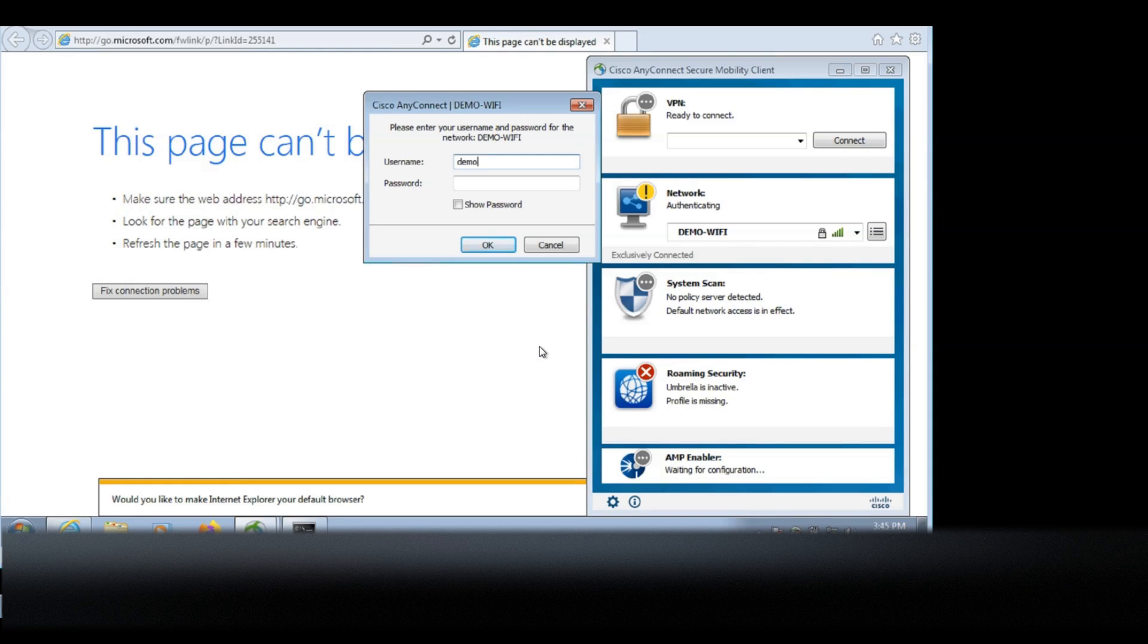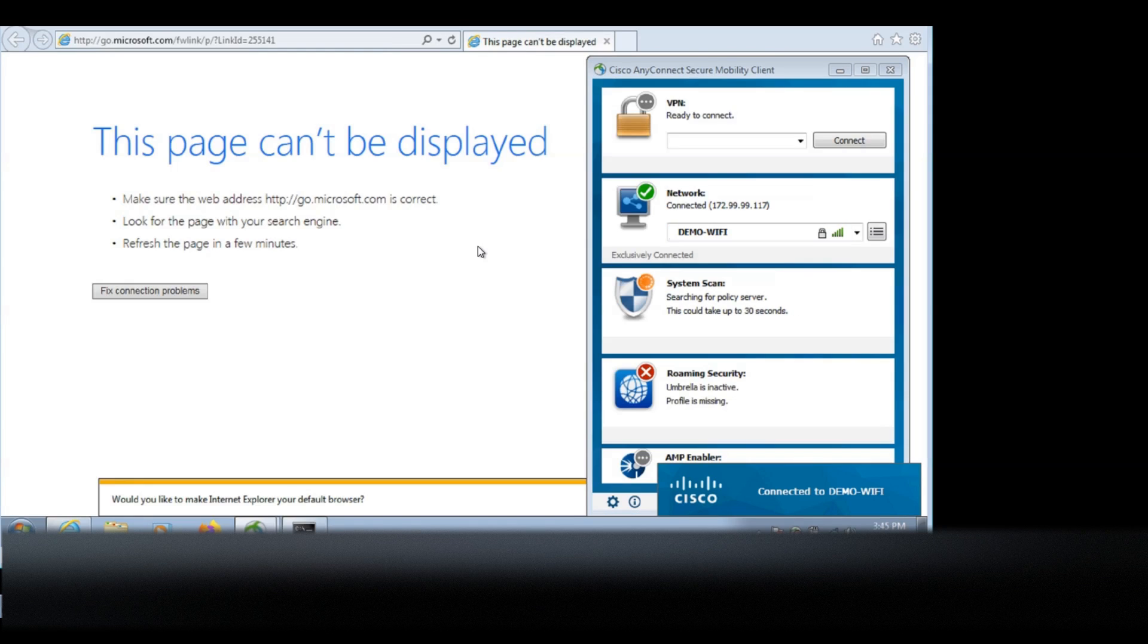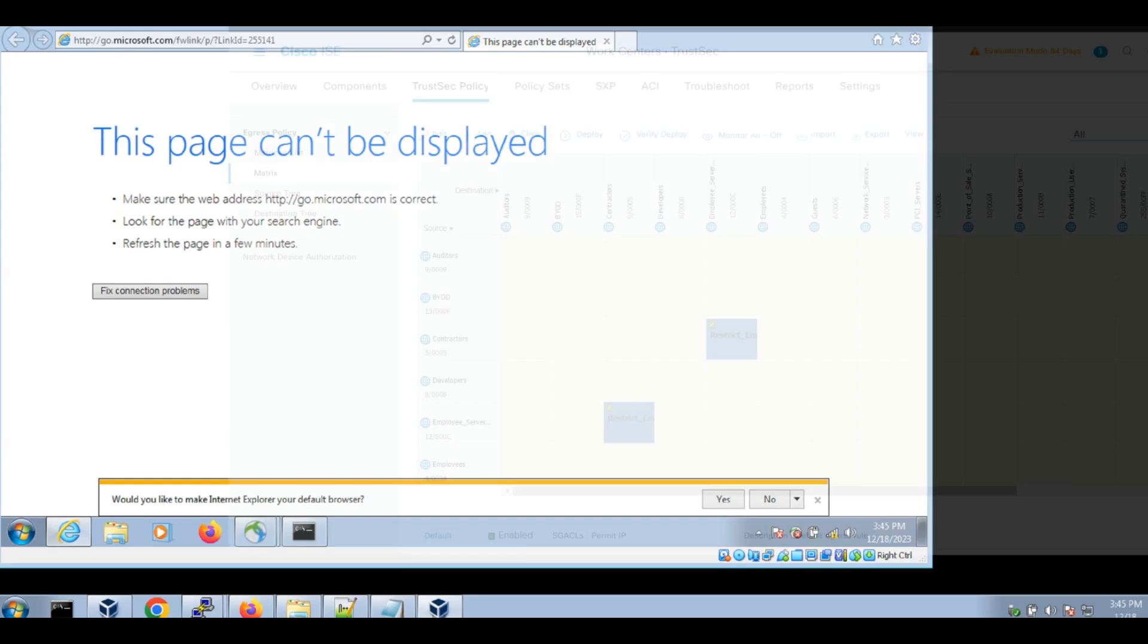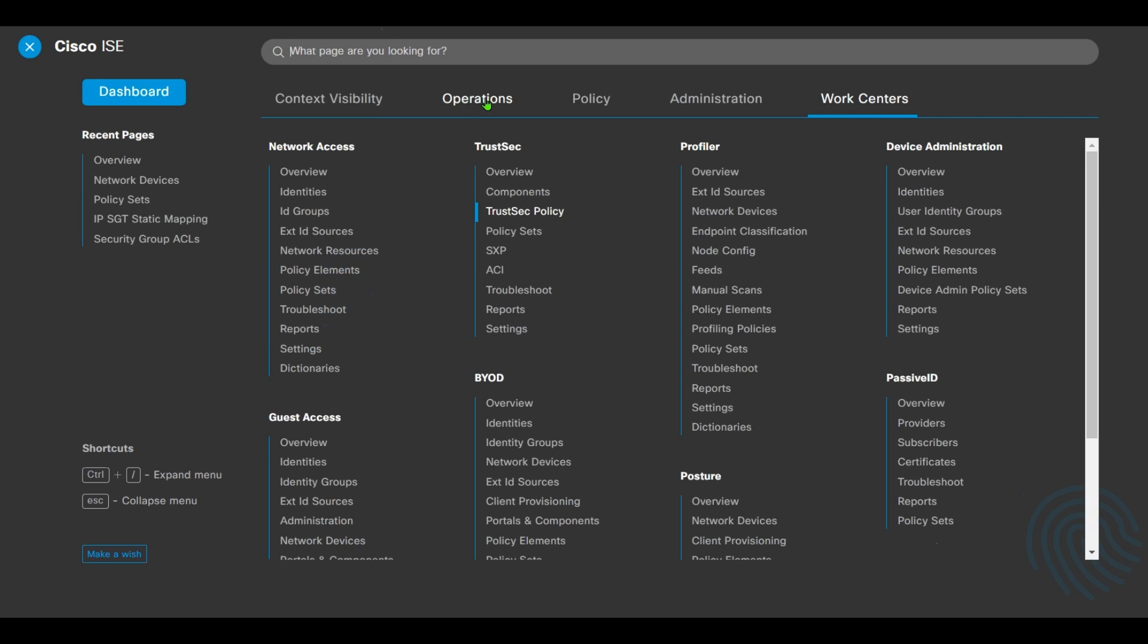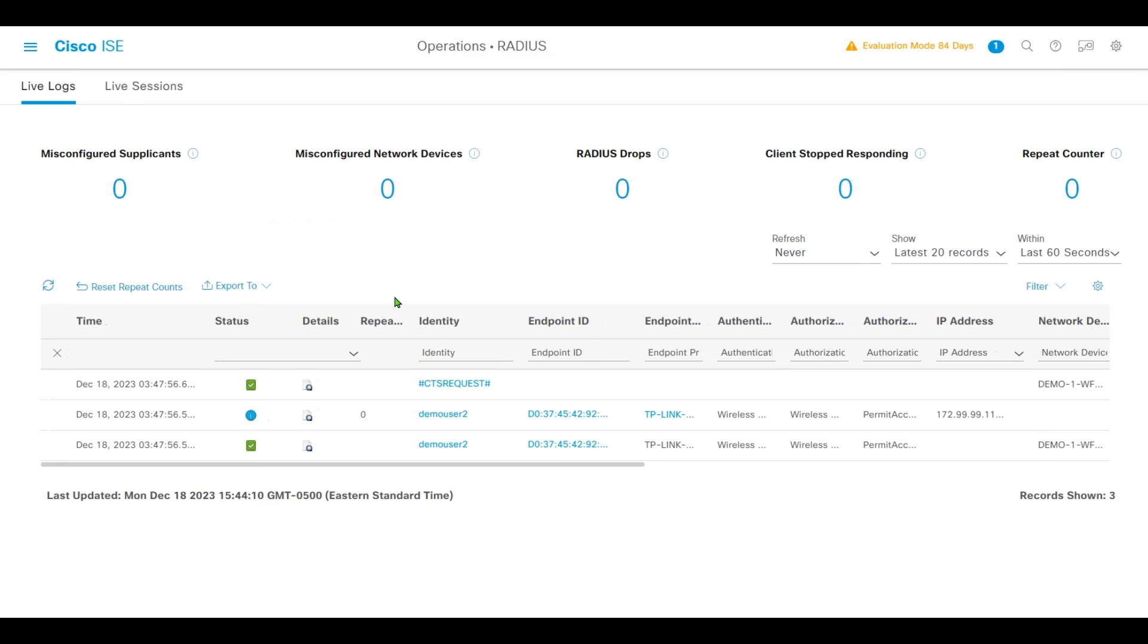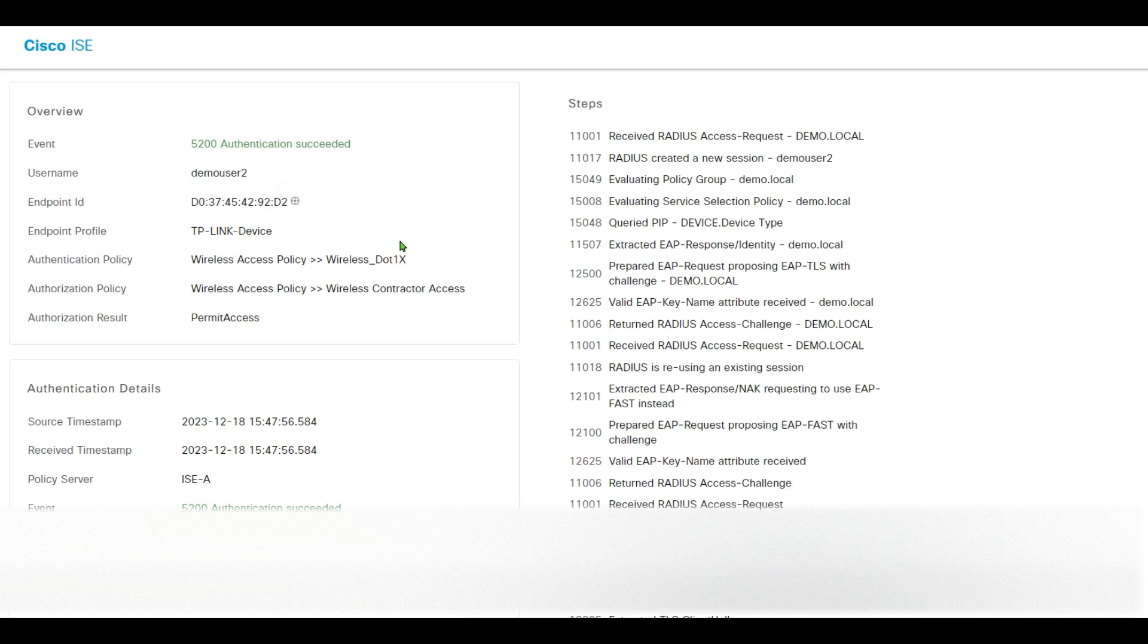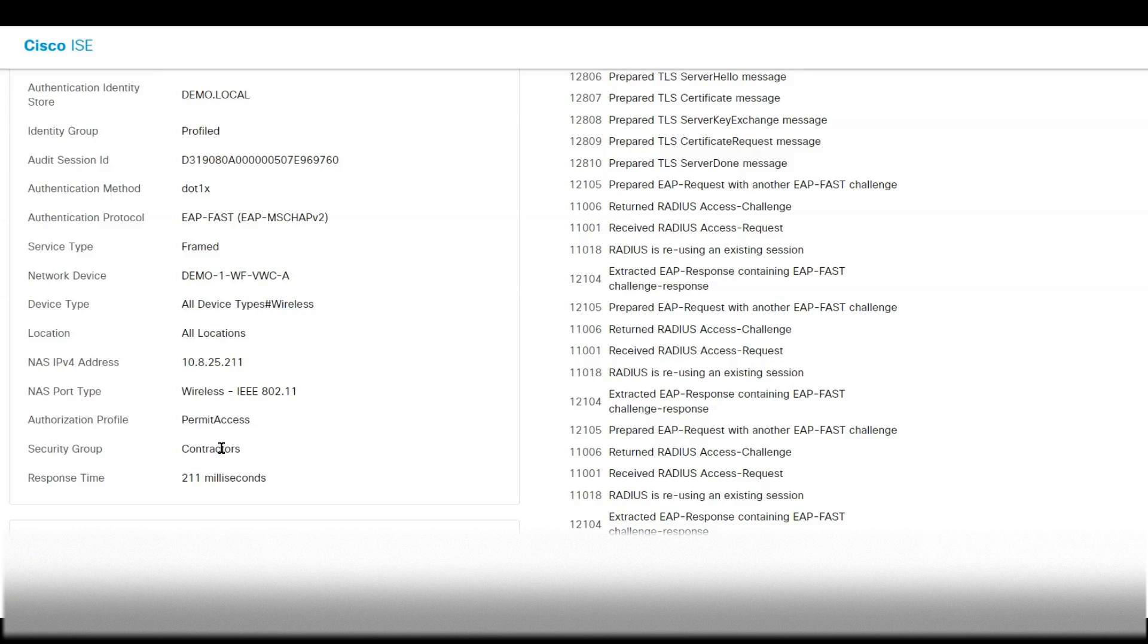Connect to WiFi, logging in as Demo User 2 as a contractor. We have successfully logged in as contractor. Now let's take a look at our operational logs. Operational logs for Demo User 2 is assigned with Contractor security group.